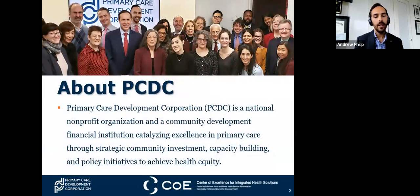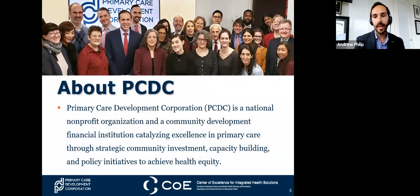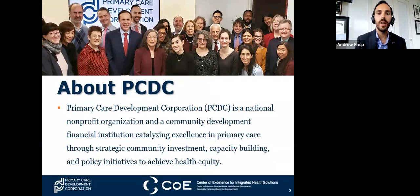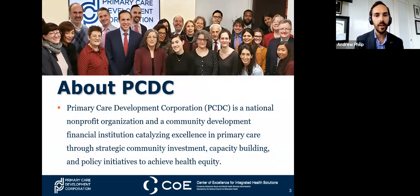If you're not familiar with us, the Primary Care Development Corporation is a national nonprofit dedicated to enhancing excellence in primary care and equity through advocacy, capital investment, and practice transformation through coaching, consultation, and a host of other methods.